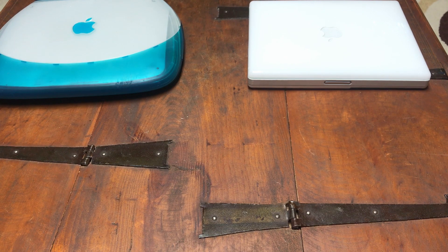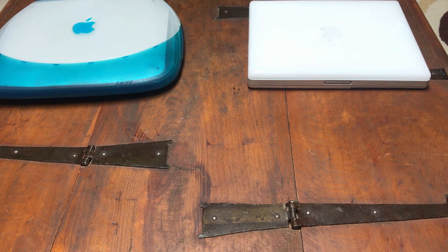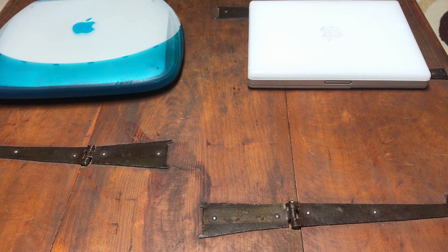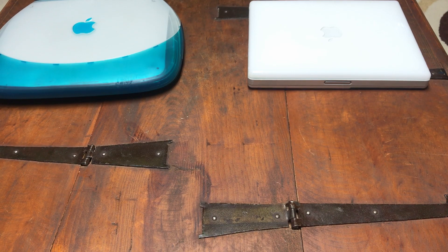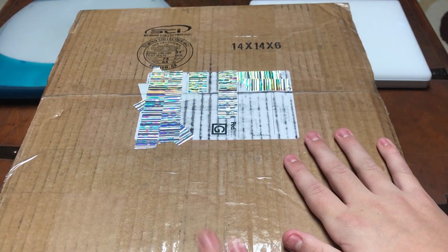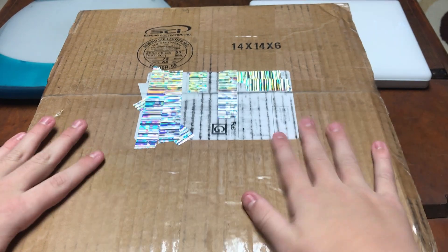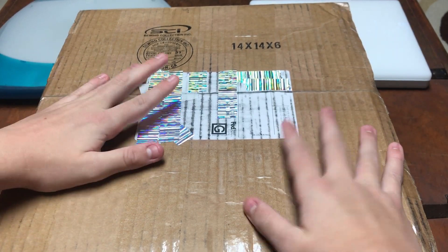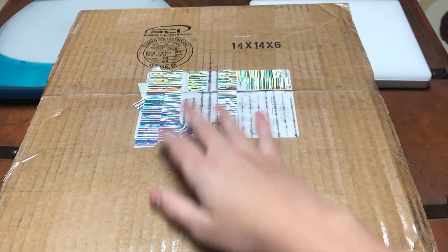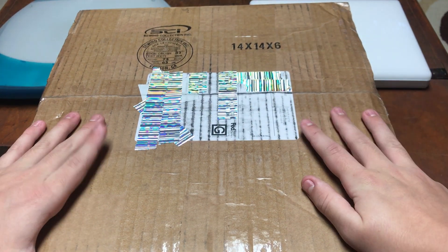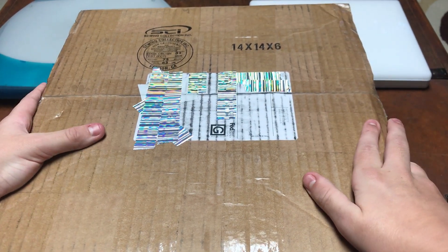So today we have that iBook, and it's of course an iBook G4, and it's in this big box. Check this guy out. Of course I've hidden all the personal stuff and crap here.